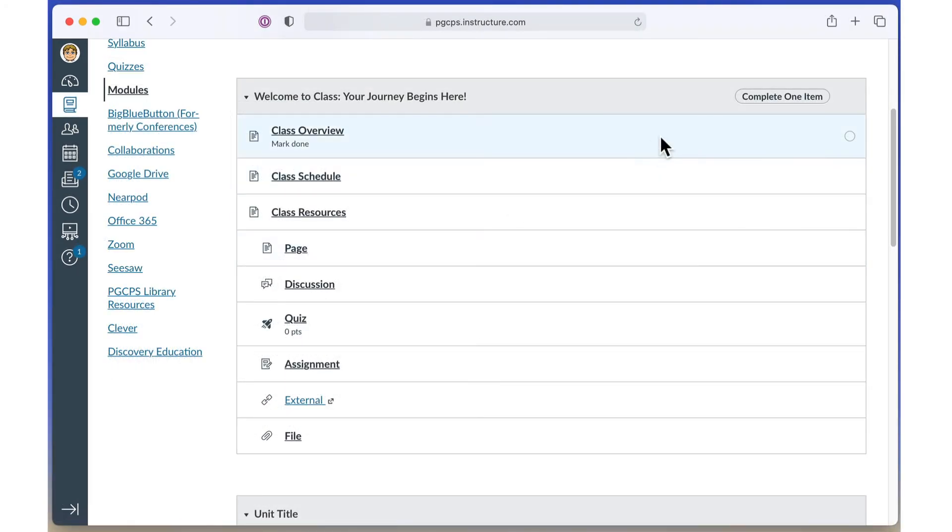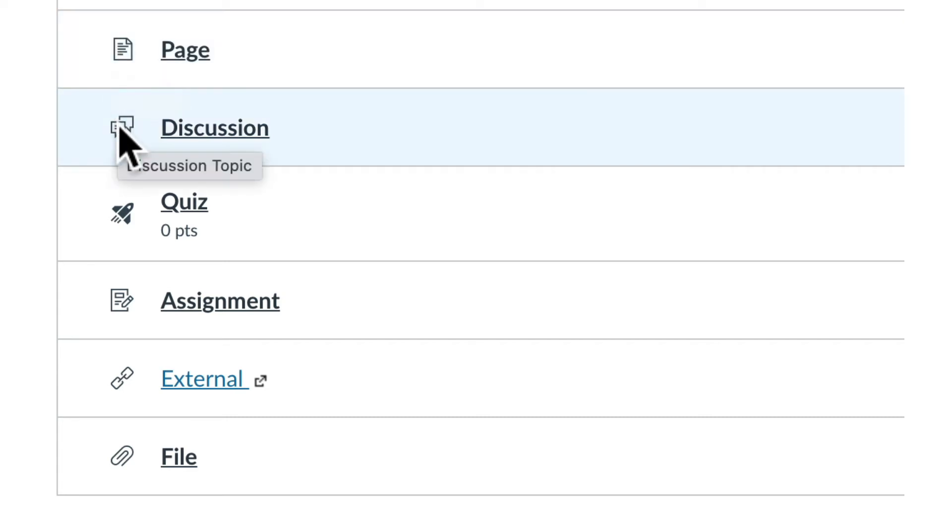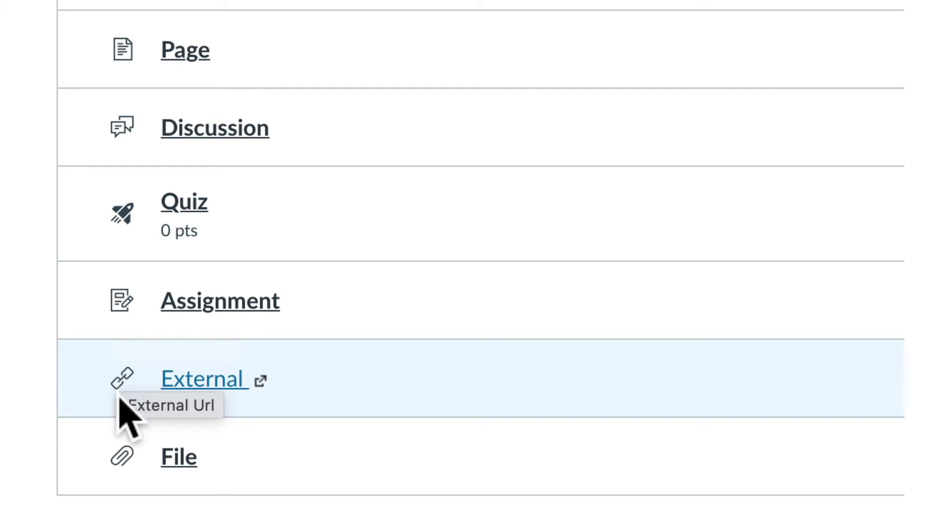You can tell what type of item it is by the icon. A simple page icon indicates that it's just a regular page of content to read. There is also a discussion icon, a quiz icon, an assignment icon, a link icon which could be a web page or something outside Canvas such as a Google Doc. A file icon allows you to download a file that your teacher has uploaded to the course.